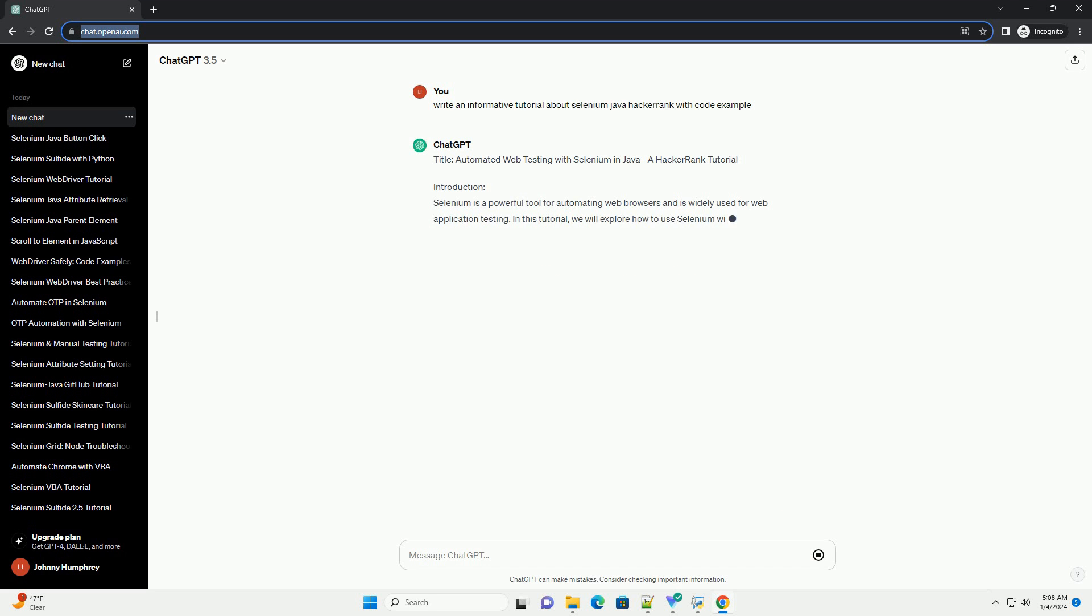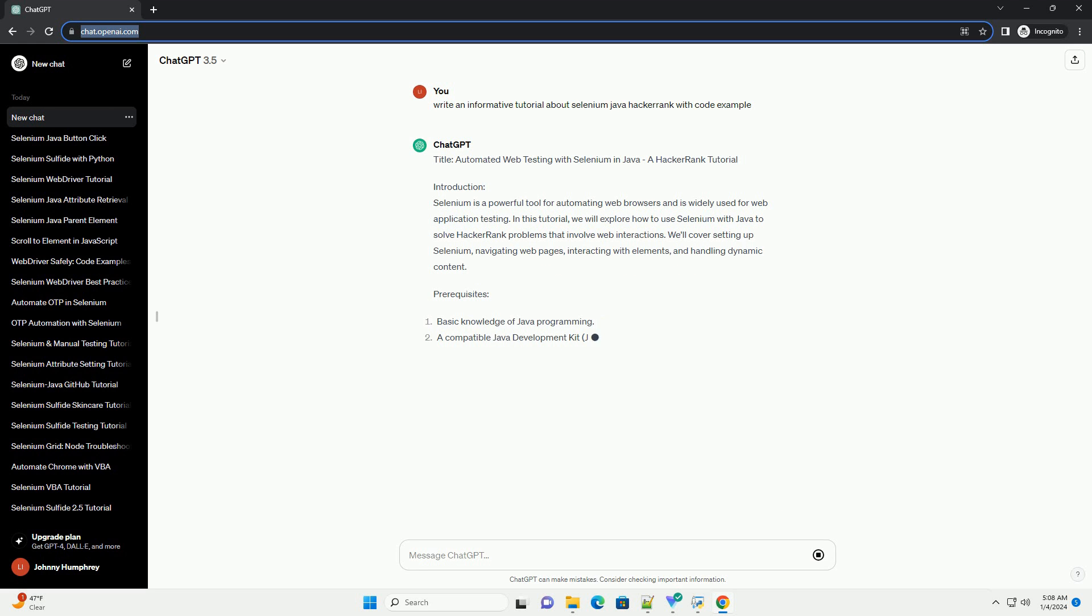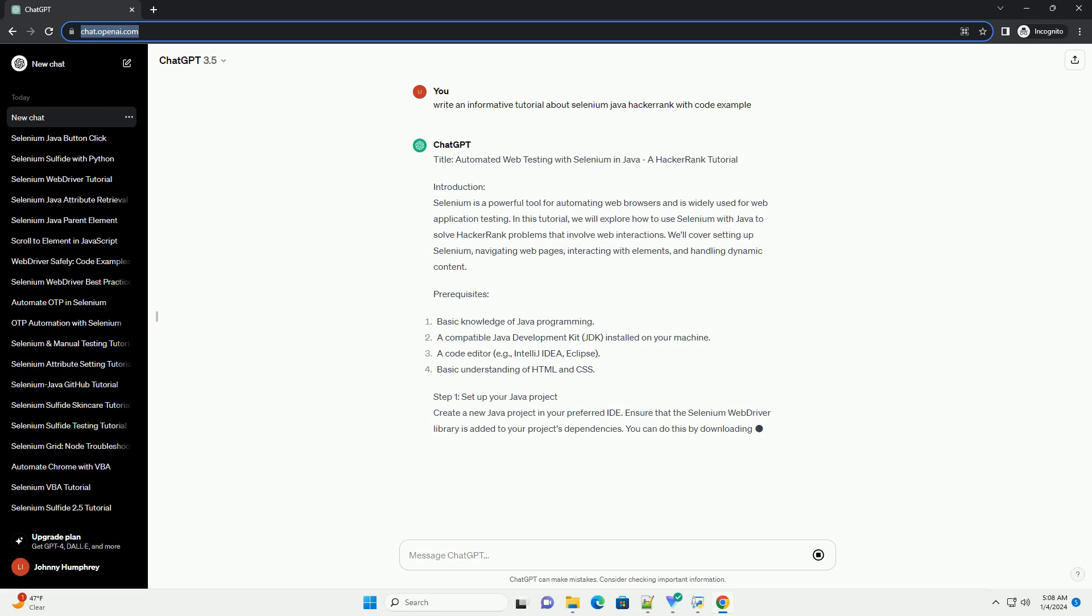Introduction. Selenium is a powerful tool for automating web browsers and is widely used for web application testing. In this tutorial, we will explore how to use Selenium with Java to solve HackerRank problems that involve web interactions. We'll cover setting up Selenium, navigating web pages, interacting with elements, and handling dynamic content.